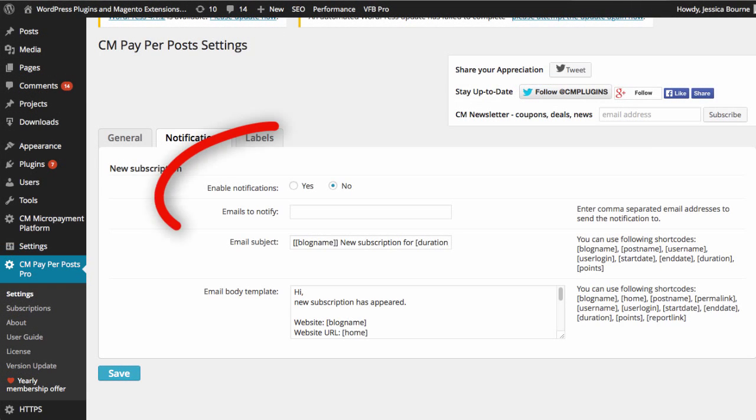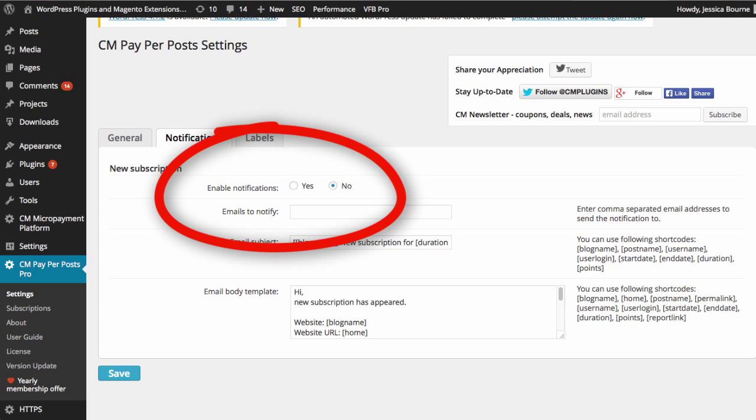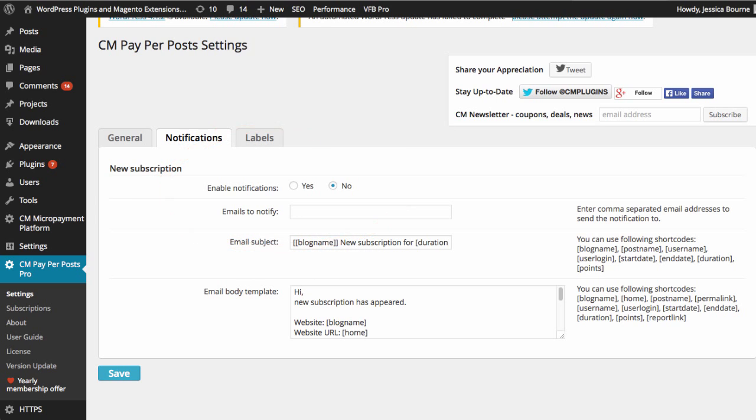You will also be able to enable notifications to inform your client that their subscription has been activated.